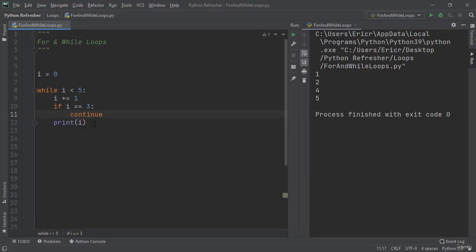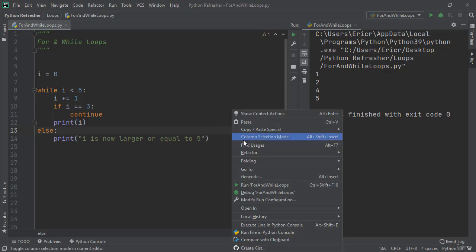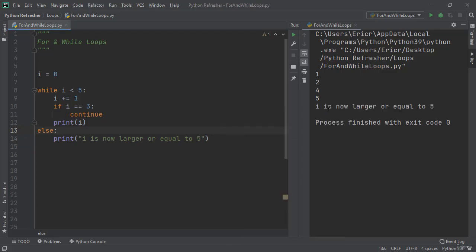Also for while loops you can also use an else statement for the first time the while loop fails. So right under while, we can say else print i is now larger or equal to 5. If we run the application, we can see 1, 2, 4, 5, i is now larger or equal to 5 because eventually the while loop failed which called the else statement.